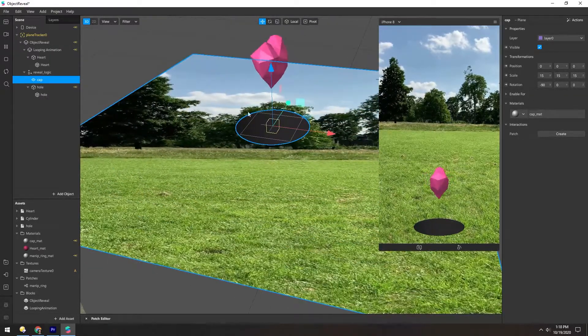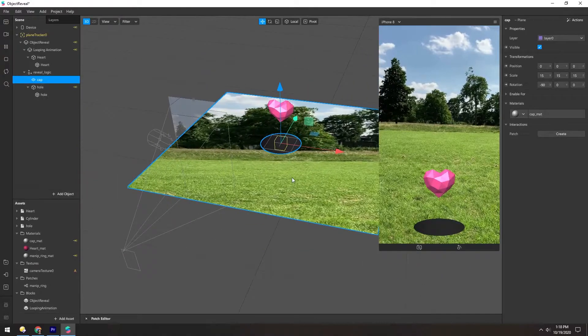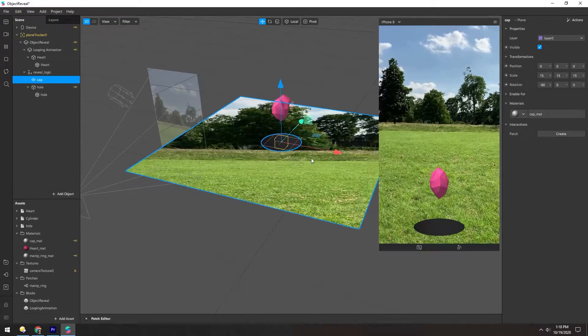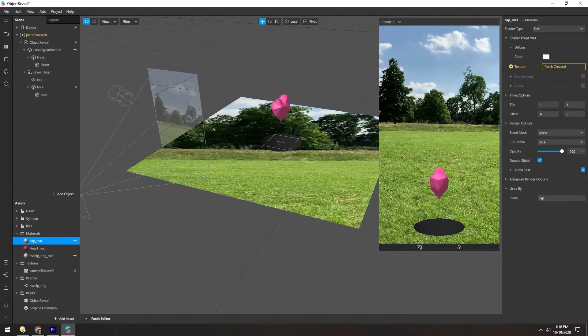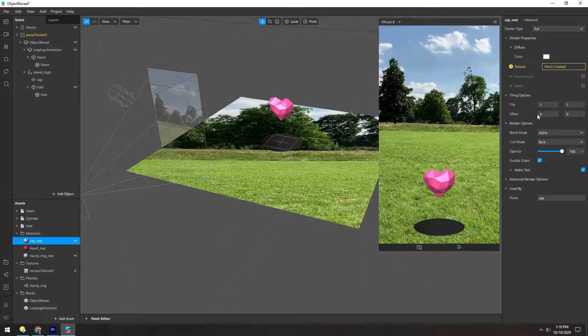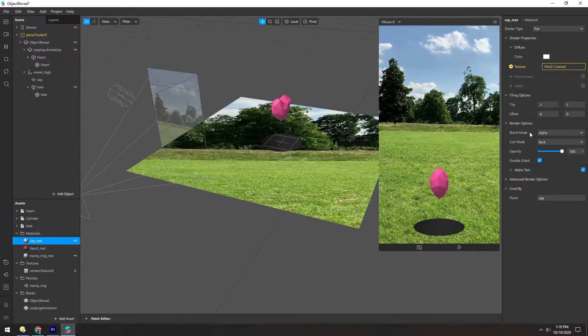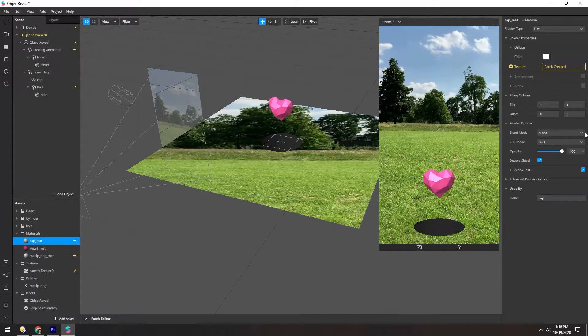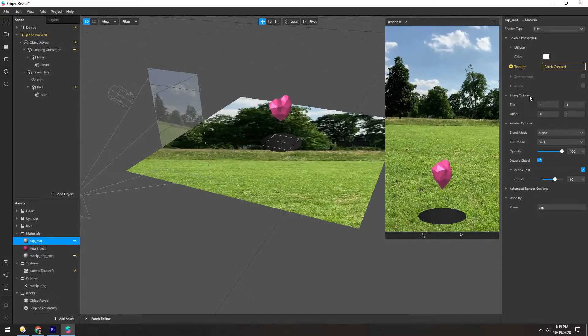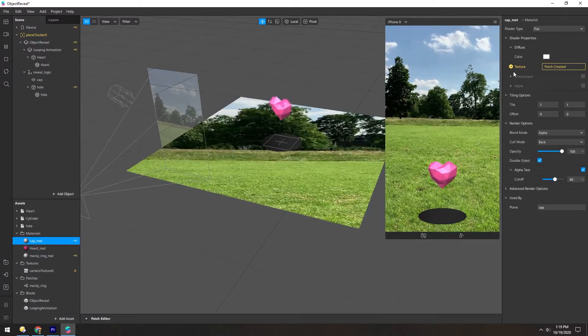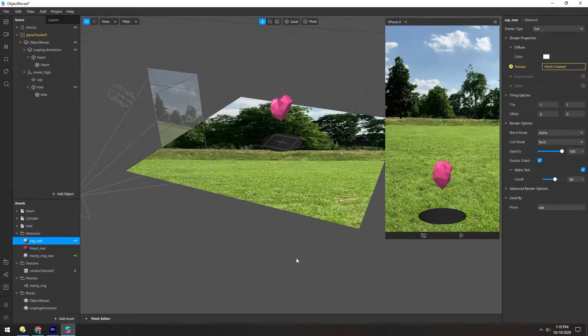And then the other part is this hole here. So if we dive into the material, we can see it's set to alpha with the opacity at 100. So let's take a look at what's inside of this texture here.